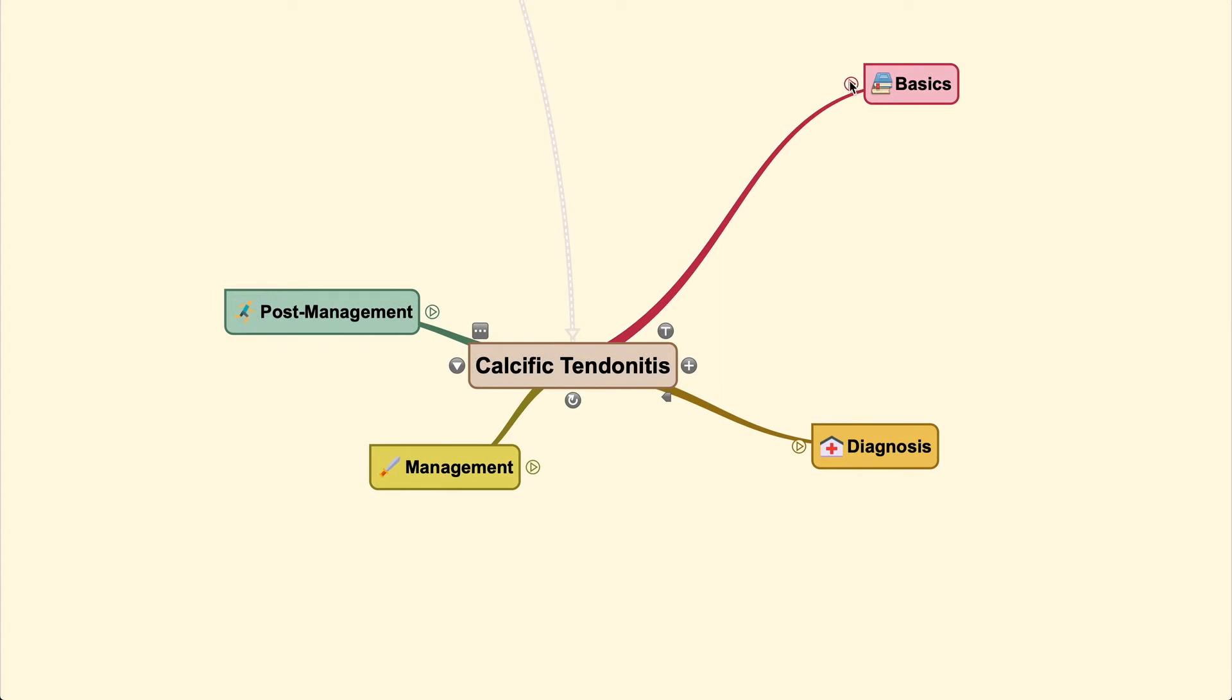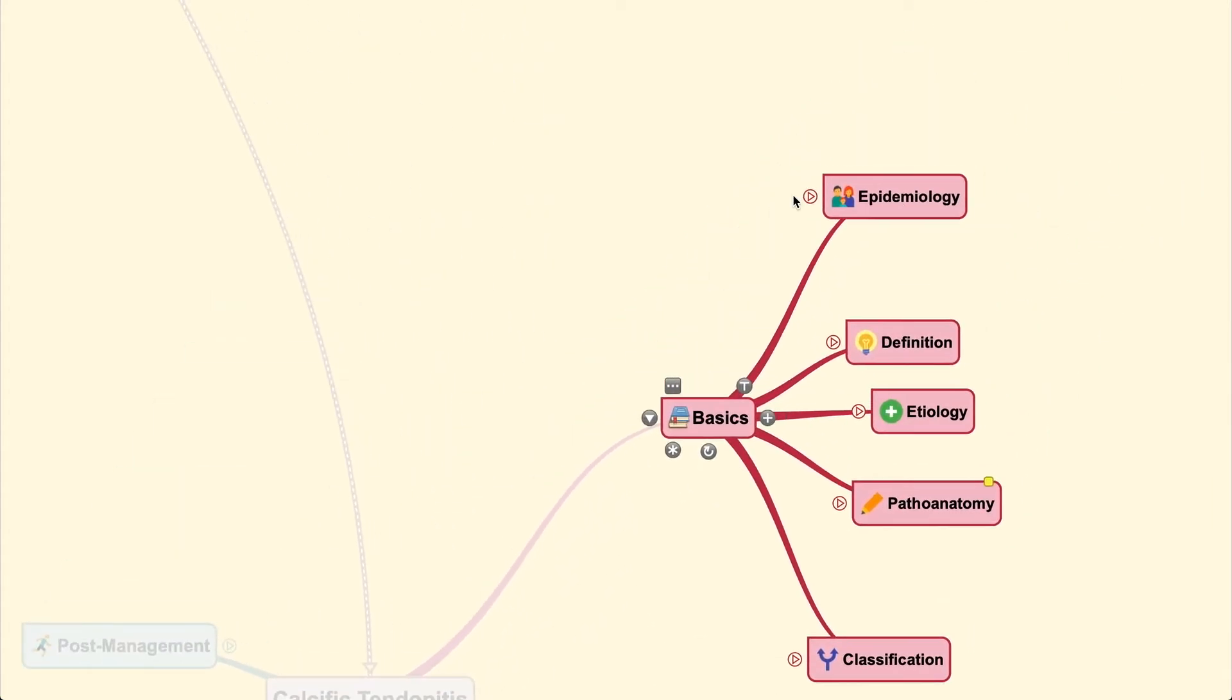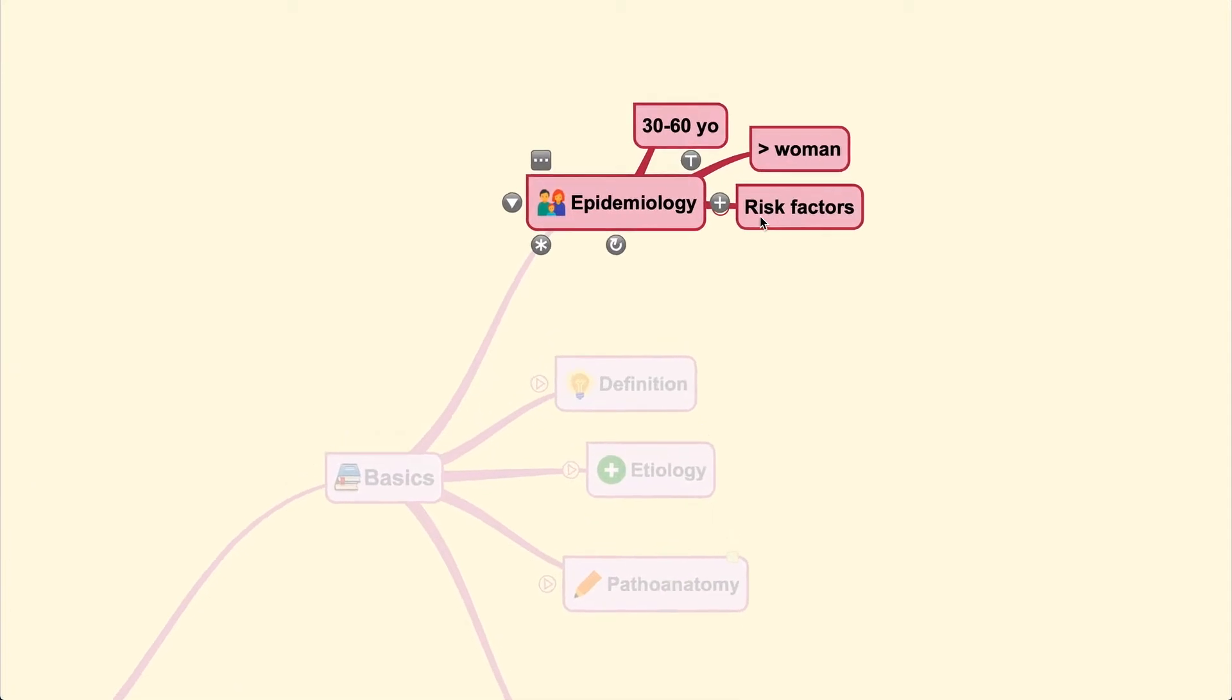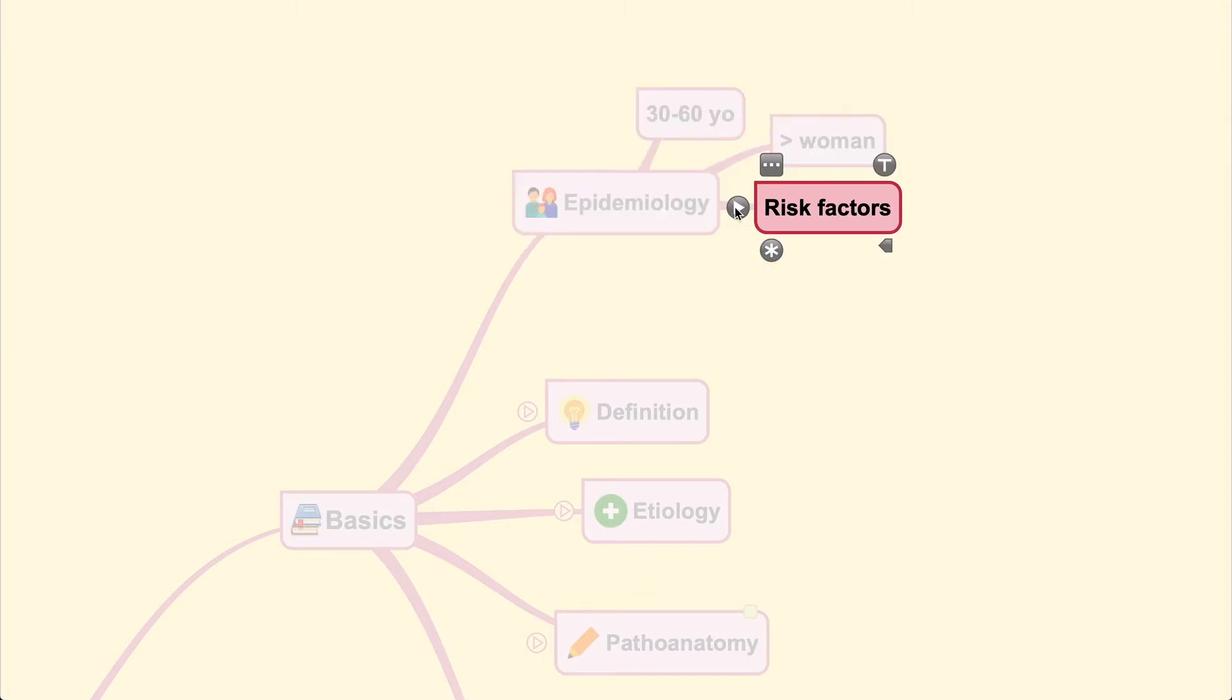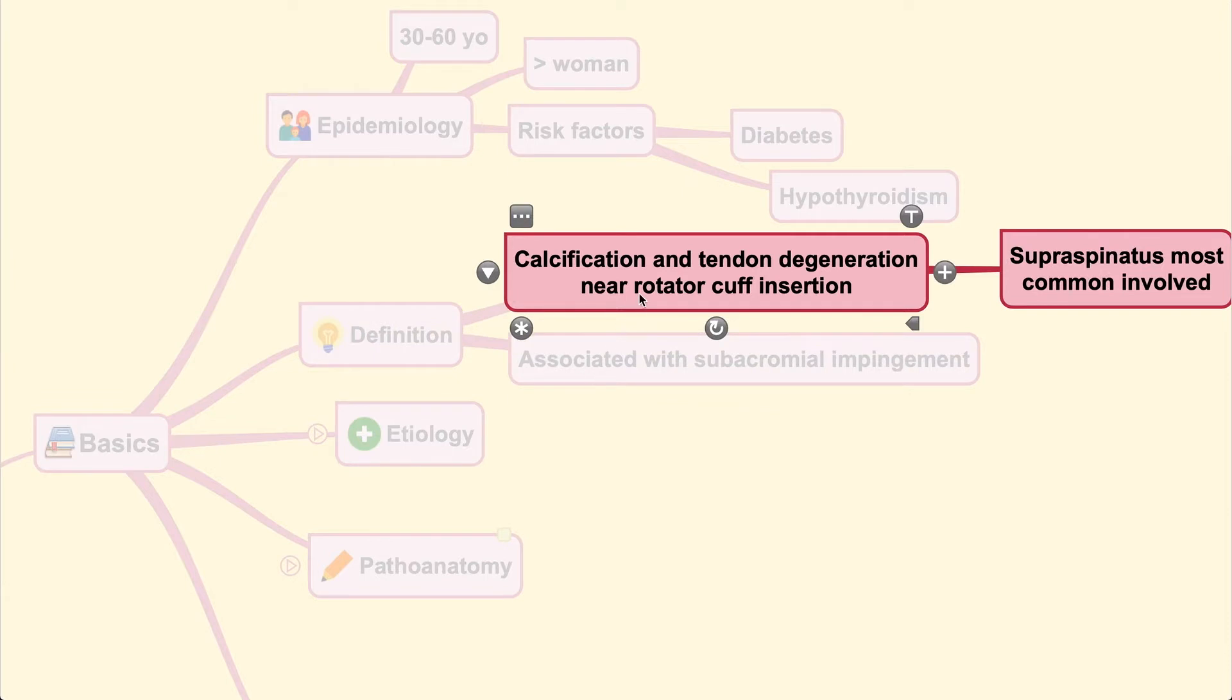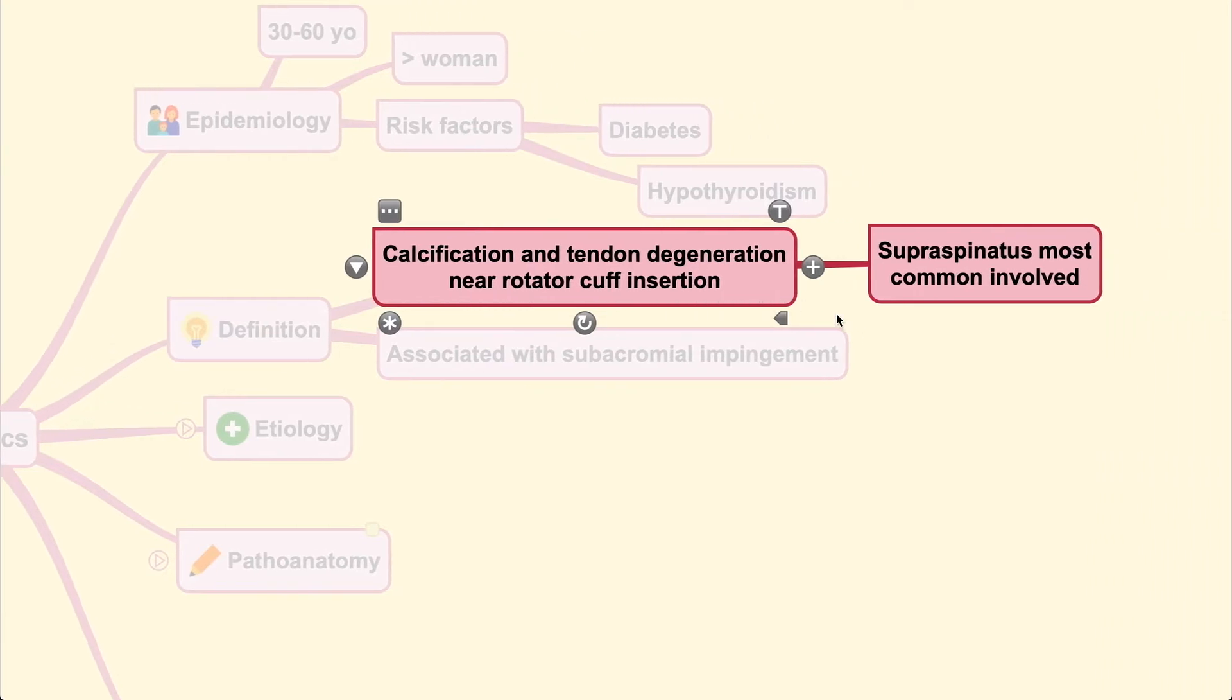Let's move on with the basics. This condition is usually seen in an elderly population aged around 30 to 60, more common in women. It's also seen with risk factors such as diabetes or hypothyroidism. The calcification itself occurs around and within the tendon, usually at the rotator cuff insertion site, with the supraspinatus being the most commonly involved tendon.